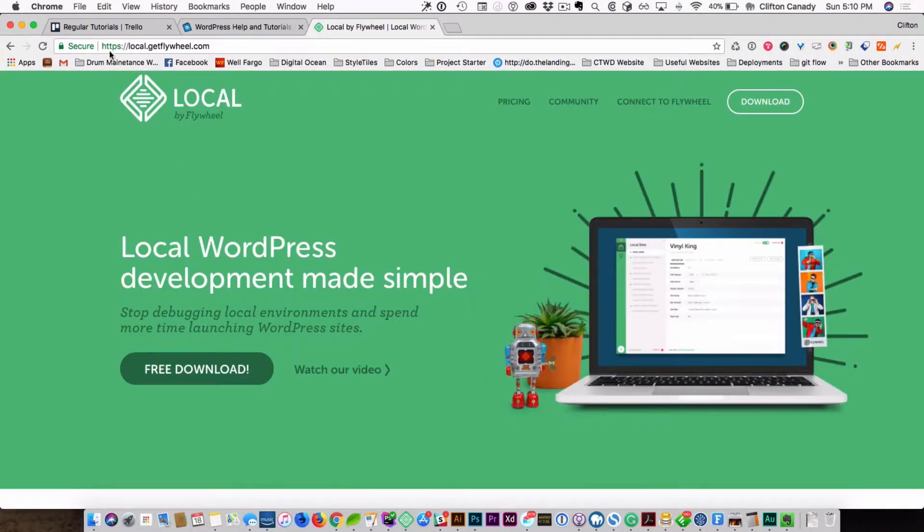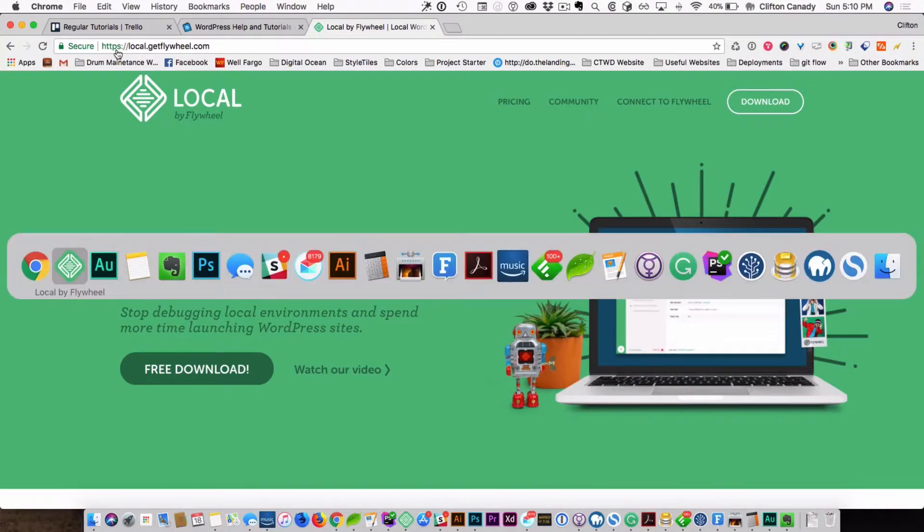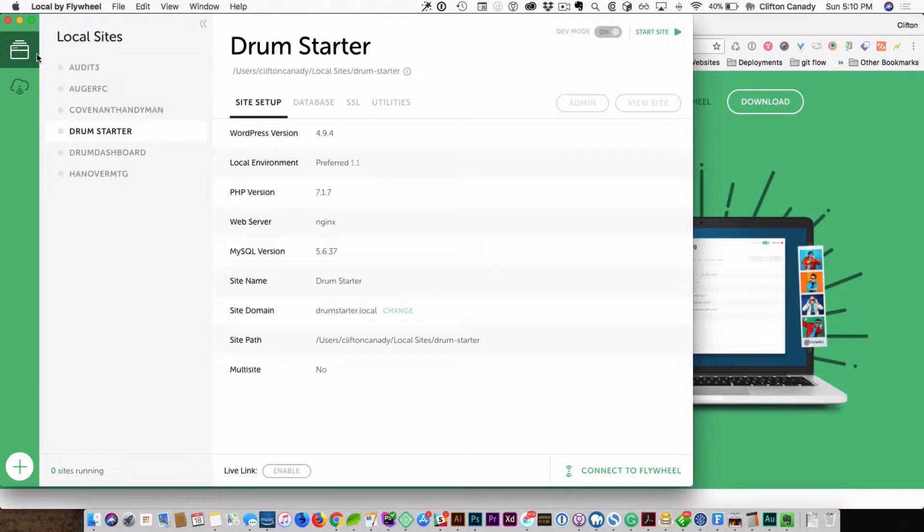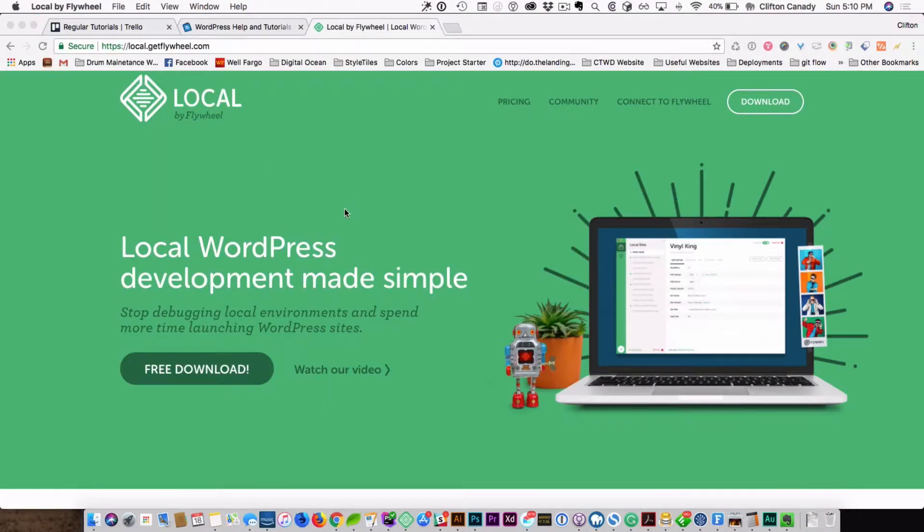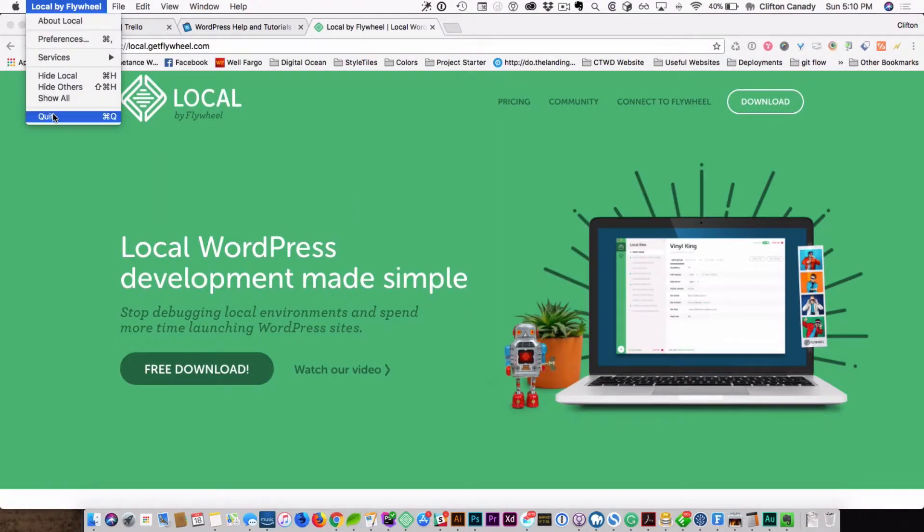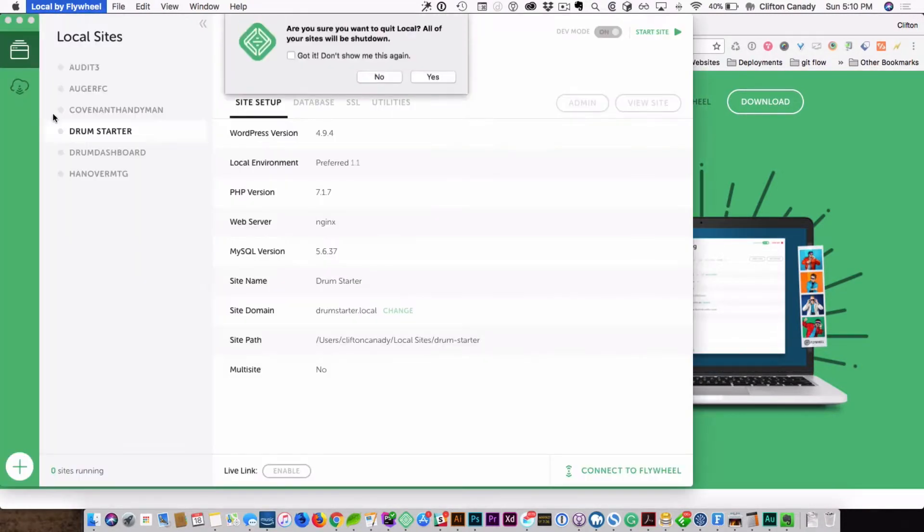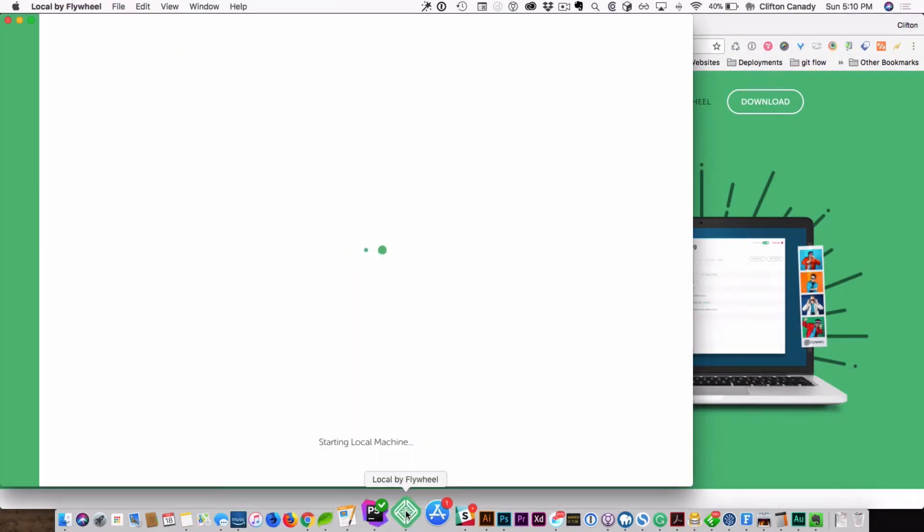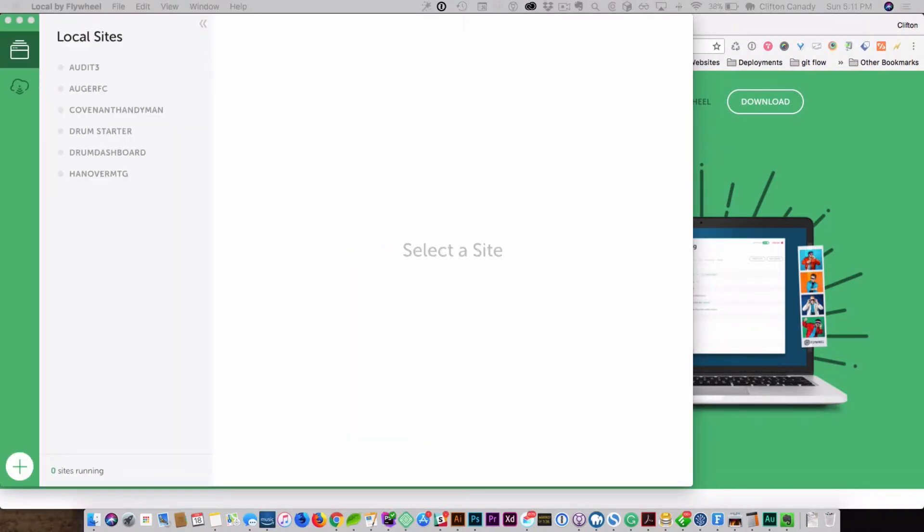After you download the program, and I've already have it pulled up here, and I already have a couple websites actually on the install. I will shut the program down and show you how it starts up. You click the icon. It starts up. All right, so it started up.